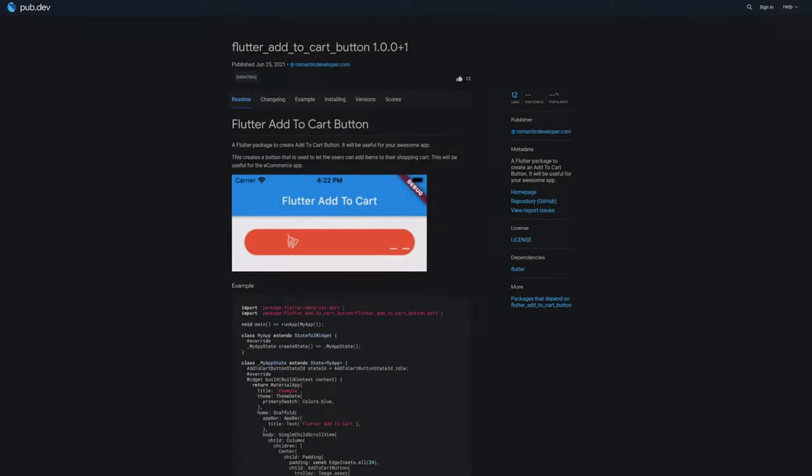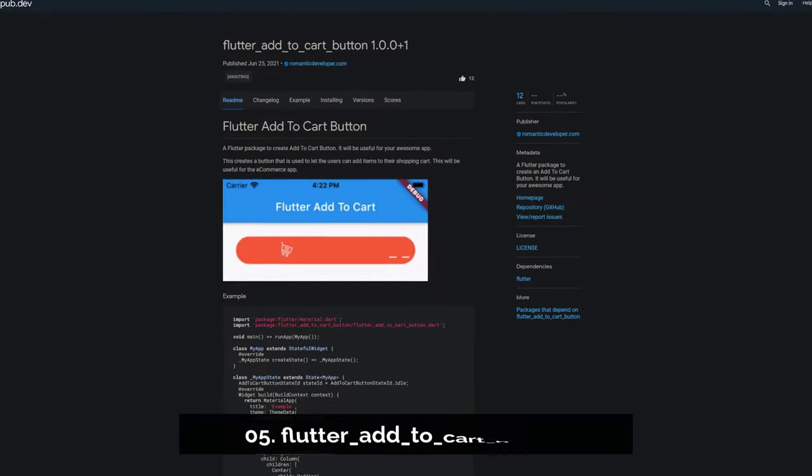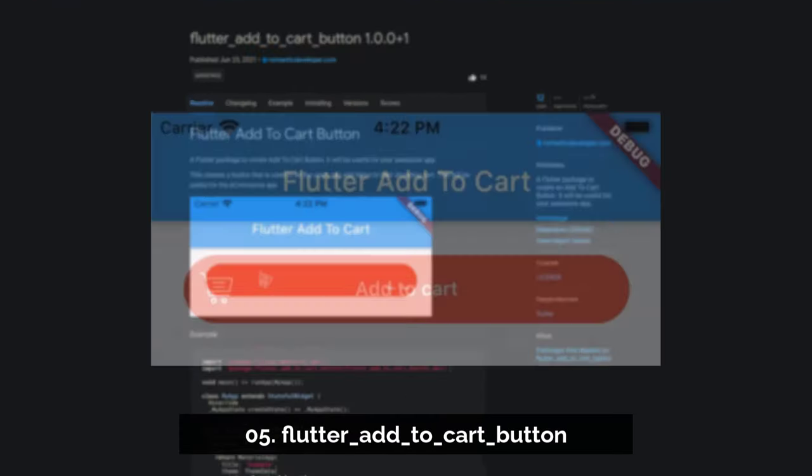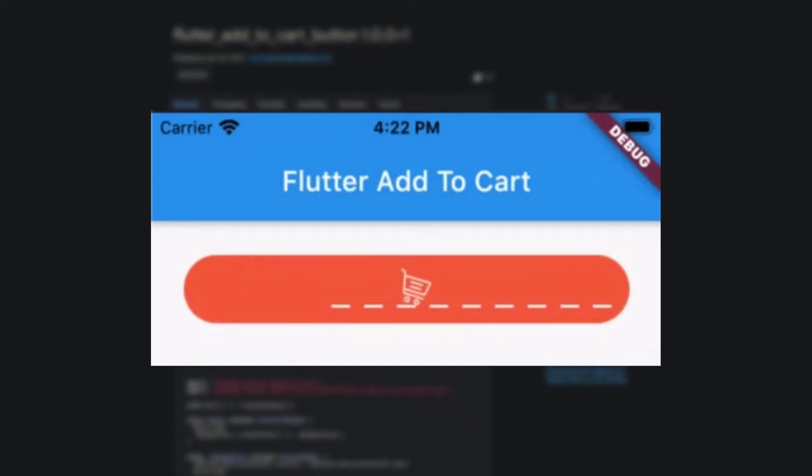Number 5 is called Flutter Add to Cart Button providing you with an animated Add to Cart Button.